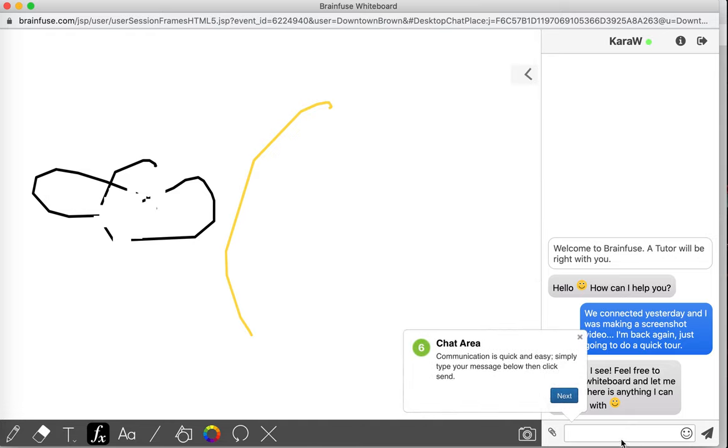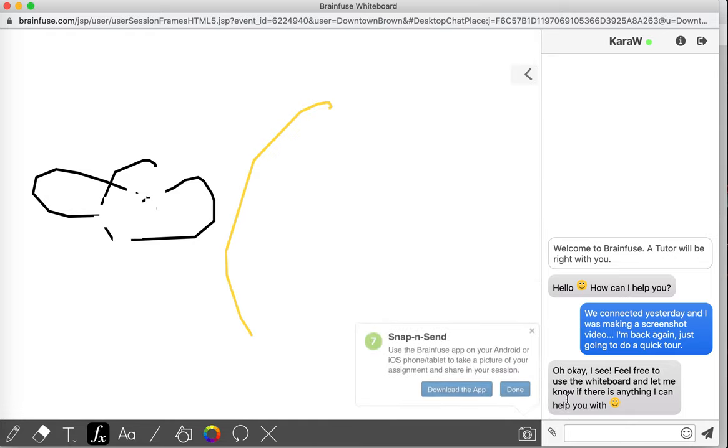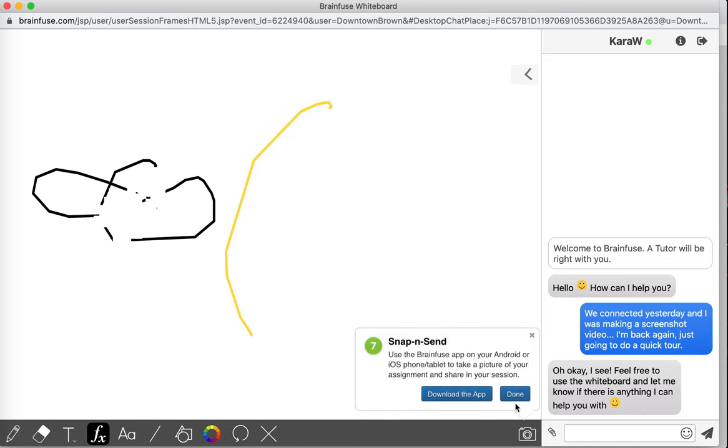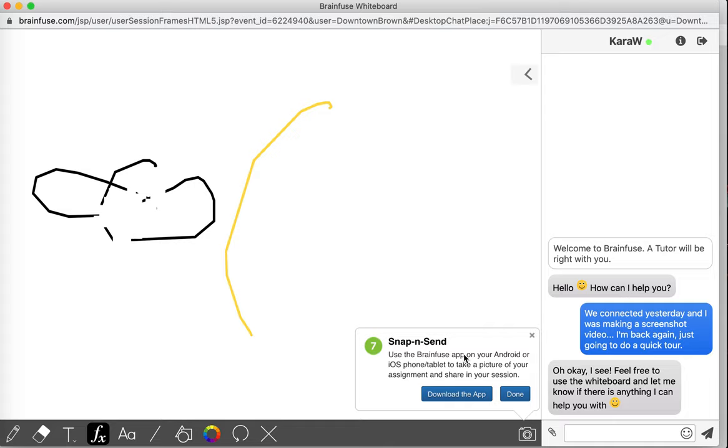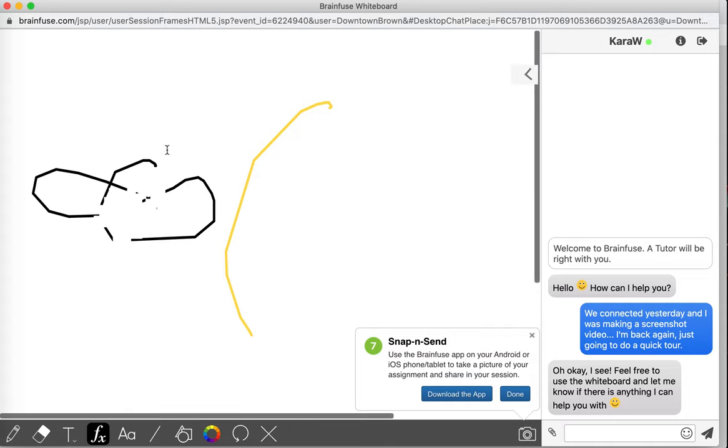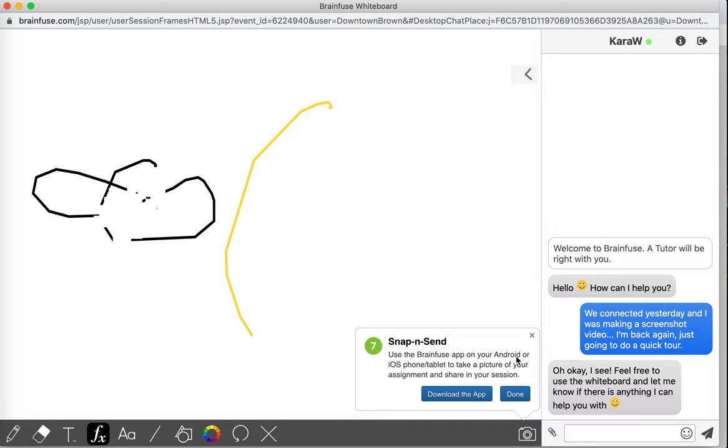And this is the text chat. And then finally, if you have the app on your phone, you can use this option. You can use it on your computer as well to use your device's camera to take a picture. If you don't have a file to upload, you can take a picture of a worksheet using this, and then same thing, it'll go into the whiteboard and the tutor can help you with it.